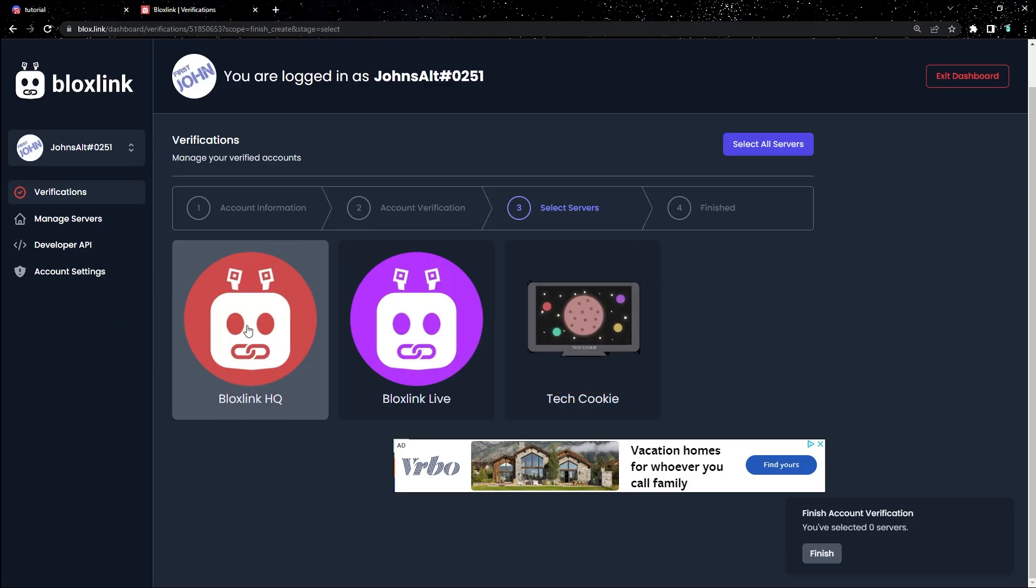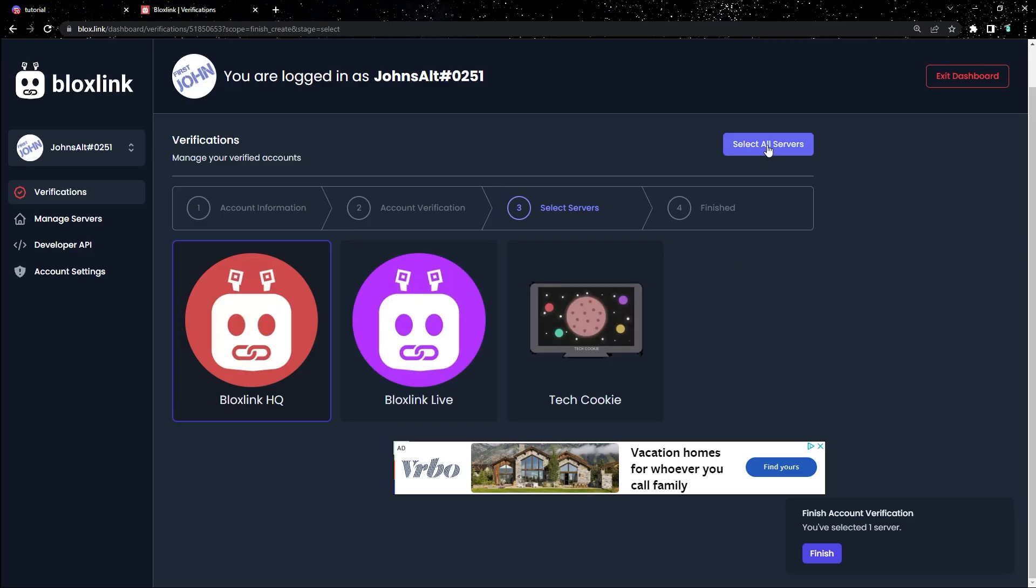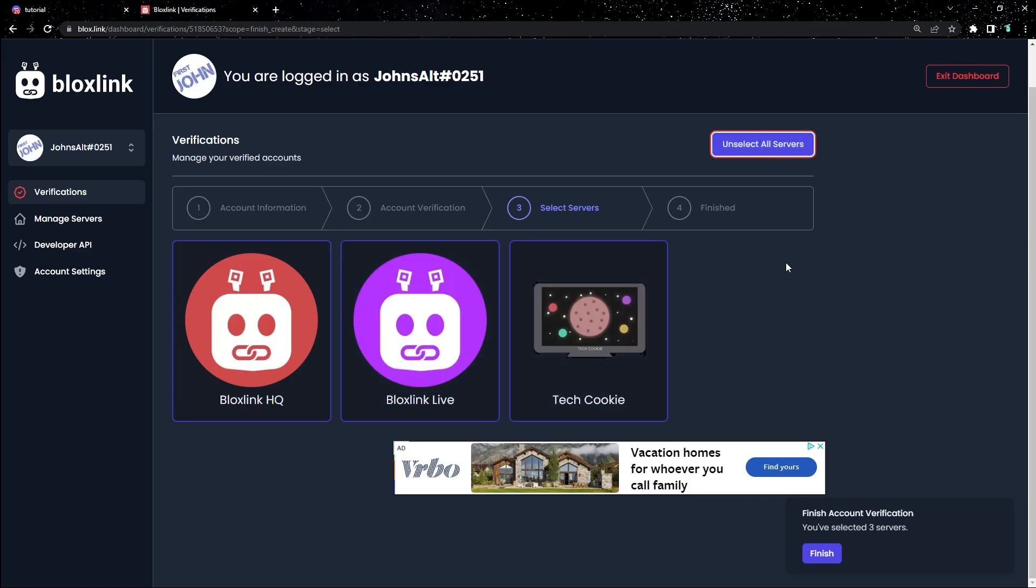If you want it to be one or two servers, just select what server you want. If you want it to be every server and just not worry about it, click select all servers in the top right corner.